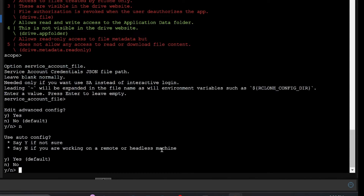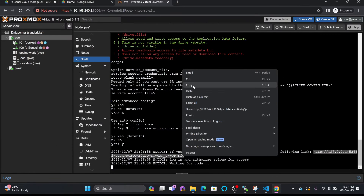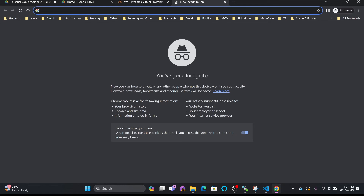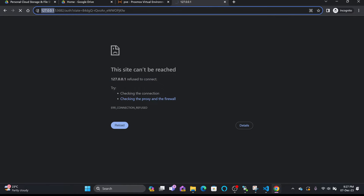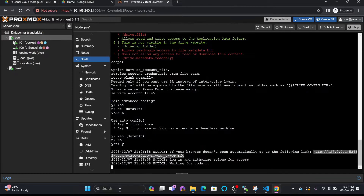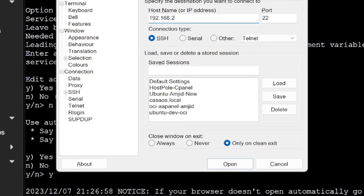Now it is asking for auto config. If I type yes, it asks me to open a particular URL. But if I try to open this URL in my browser, it won't work because 127.0.0.1 refers to the local machine, not my PC. To resolve this, I'll use PuTTY to create an SSH tunnel.